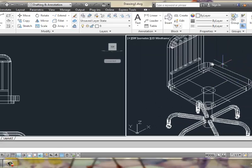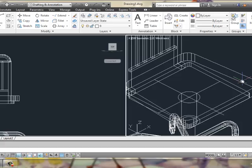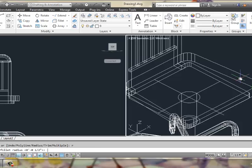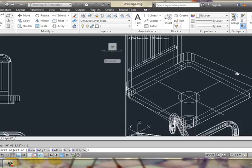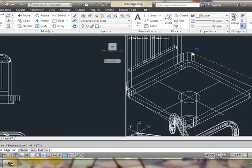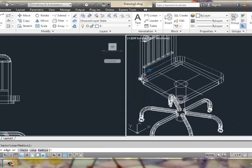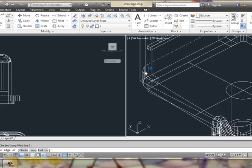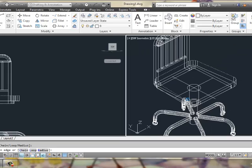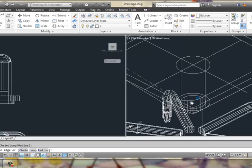To create a softer edge on our chair, we might say fillet with a radius of 1, and we'll pick the cushion, and then just get all those edges to round it off. So it's a little bit softer, and just a little bit more realistic.